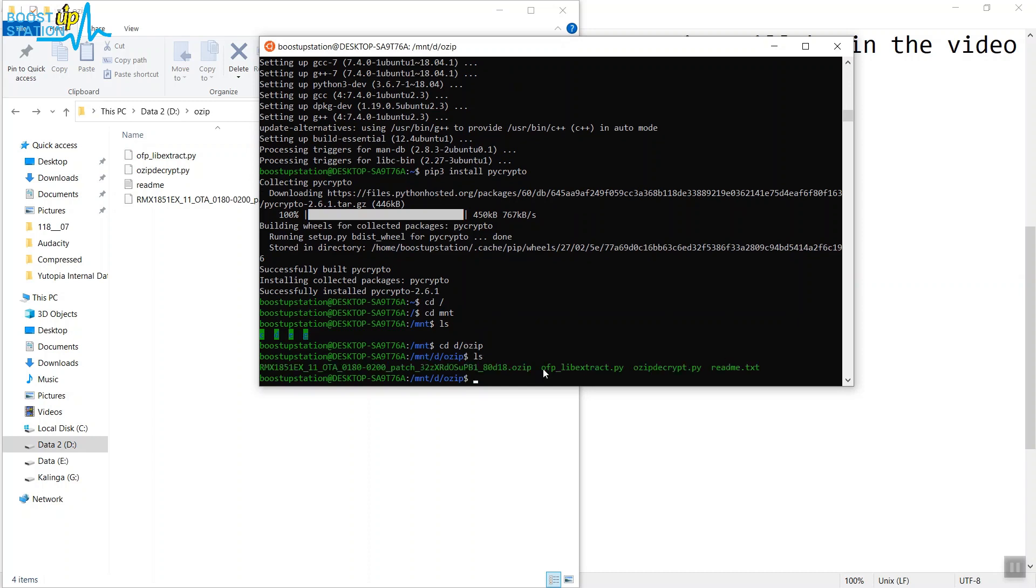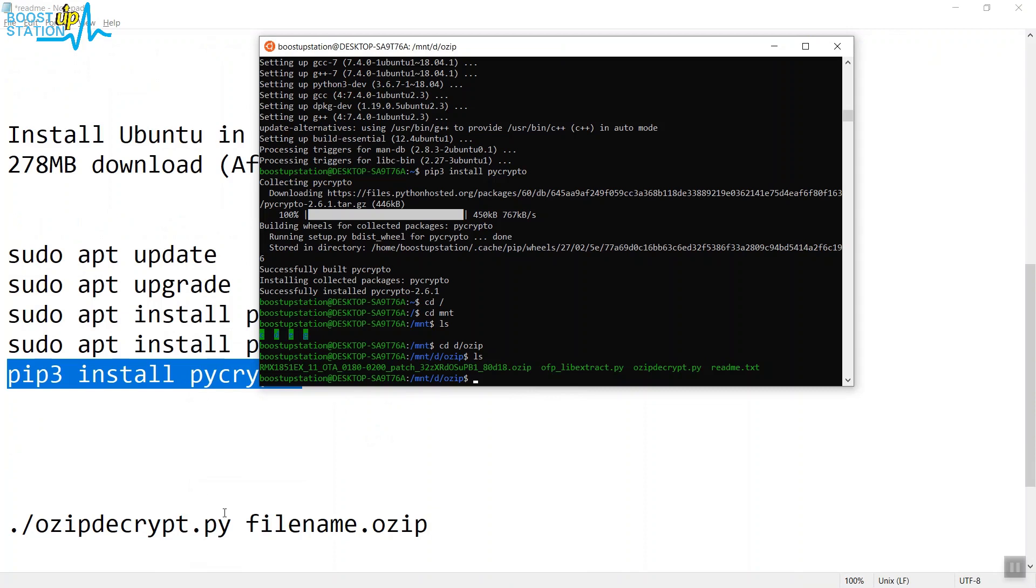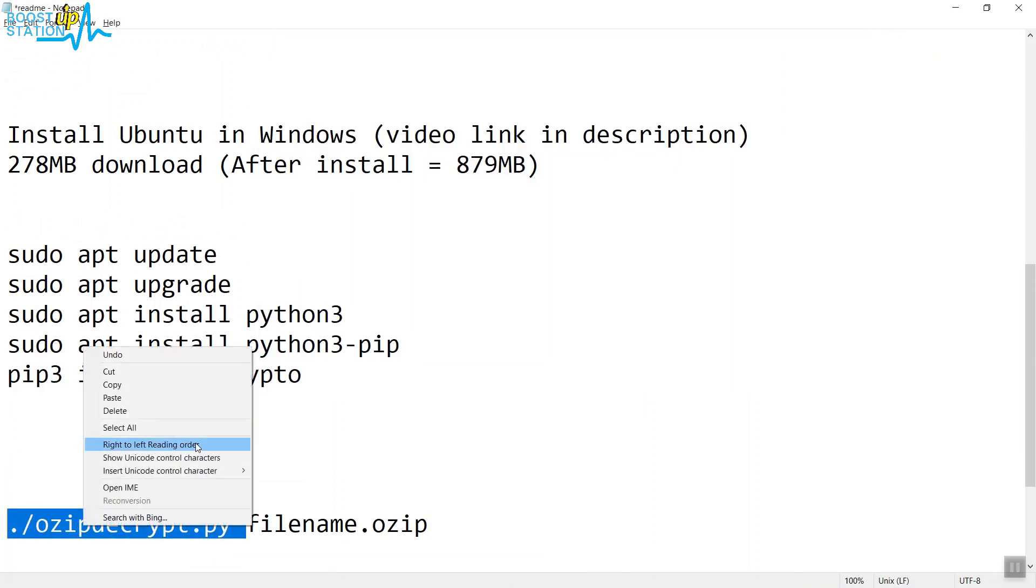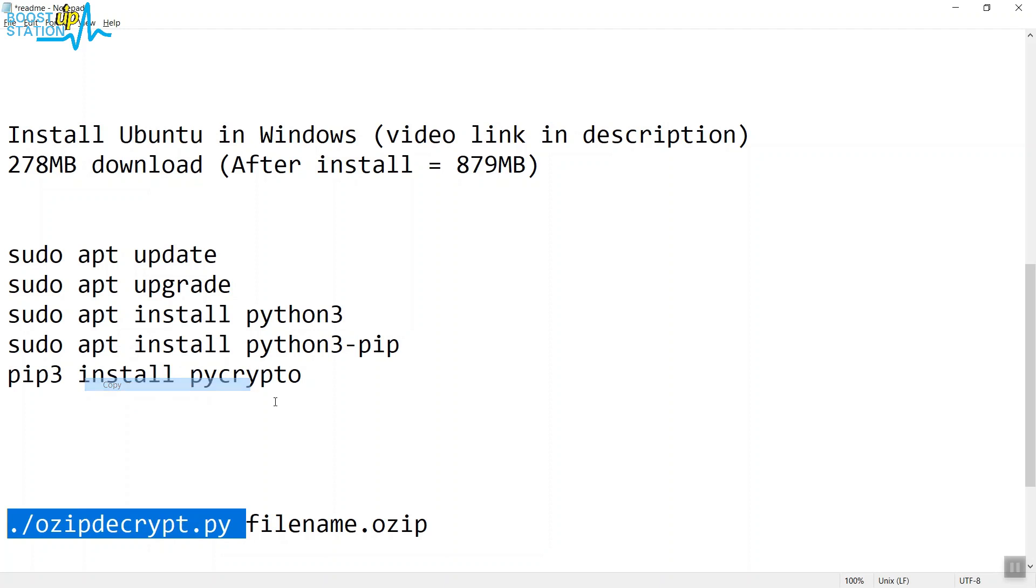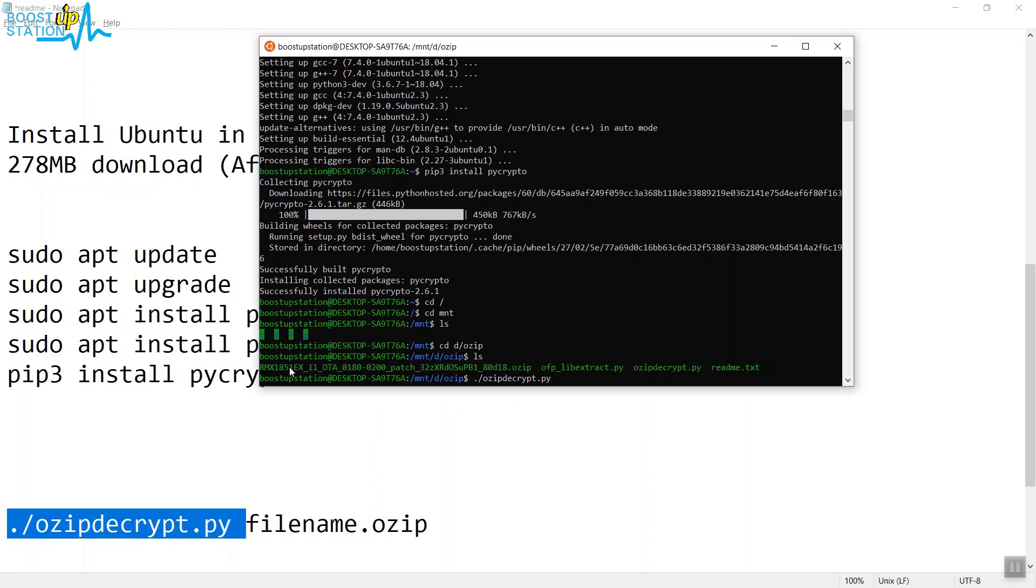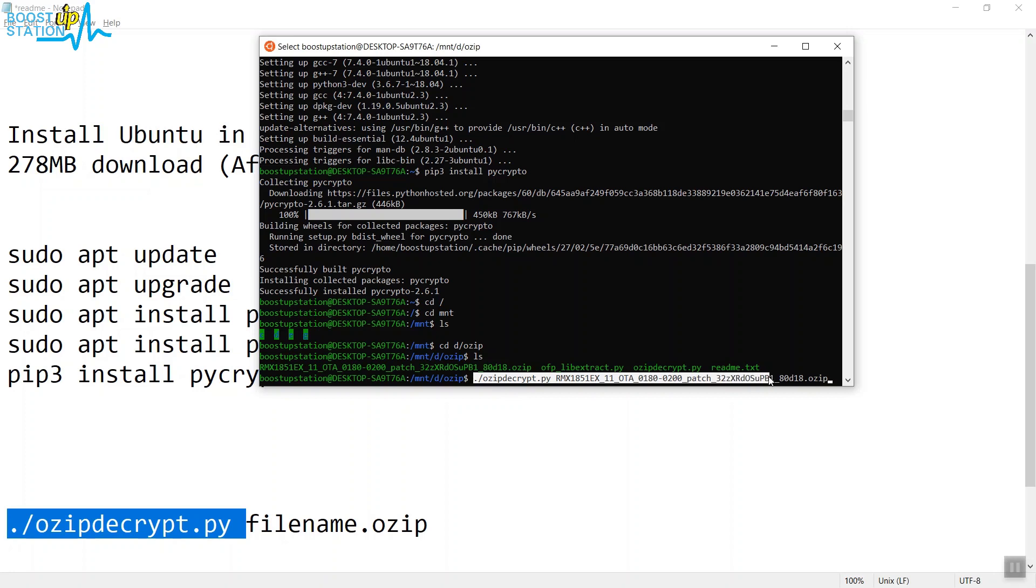Copy this command from here until this point. After this command, you need to type the complete filename. Press Ctrl+C to copy and right-click to paste it. Now we have the complete command. Press Enter to begin the conversion.